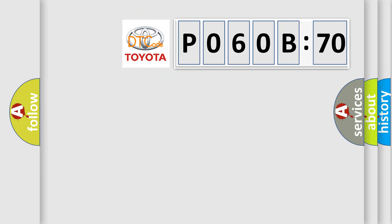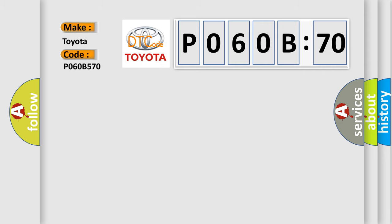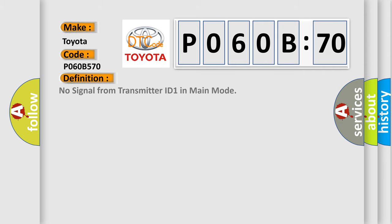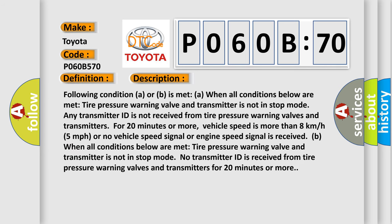So, what does the diagnostic trouble code P060B570 interpret specifically for Toyota car manufacturers? The basic definition is: No signal from transmitter ID 1 in main mode. And now this is a short description of this DTC code.